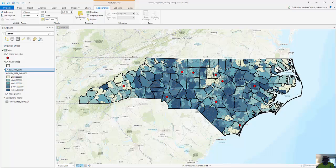Change detection is the concept of looking at changes in data over time. There are a number of different ways we can do this. Looking at this example, we're looking at COVID rates for June 14th, 2021. I've collected COVID rates at the zip code scale throughout the course of the pandemic. What we're going to do is calculate a new column to look at change detection between June and the previous month, May.